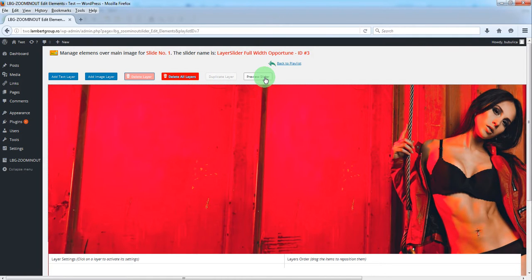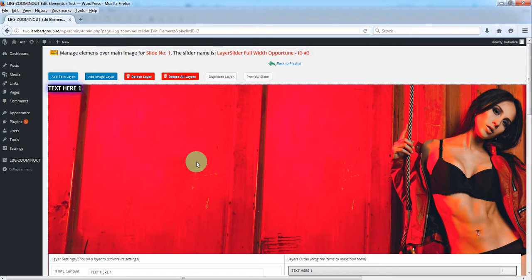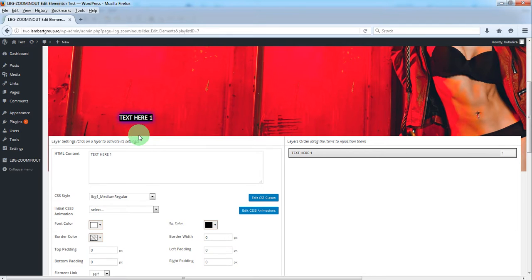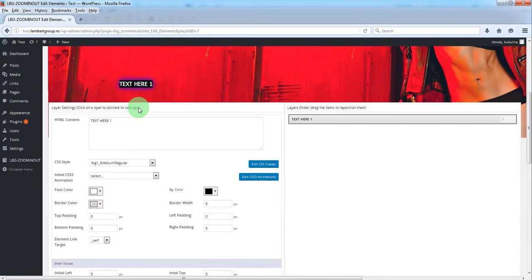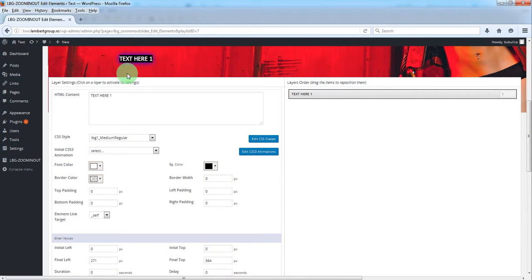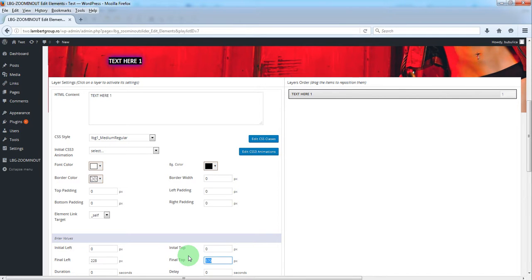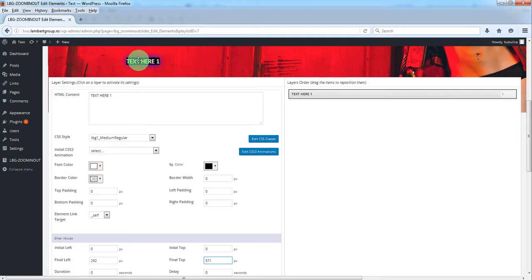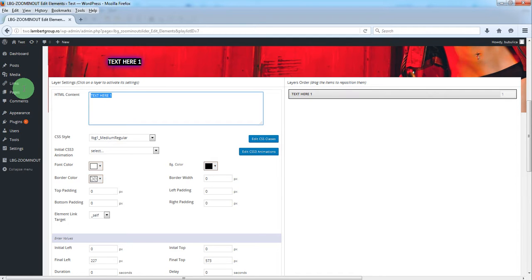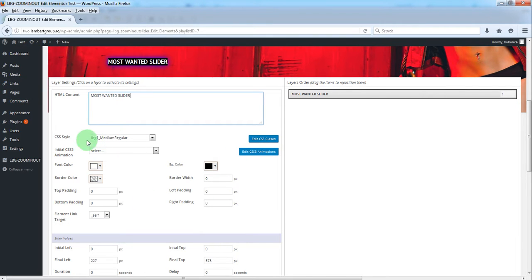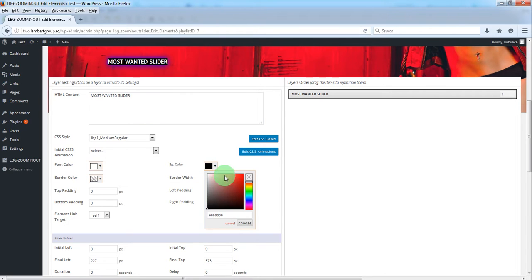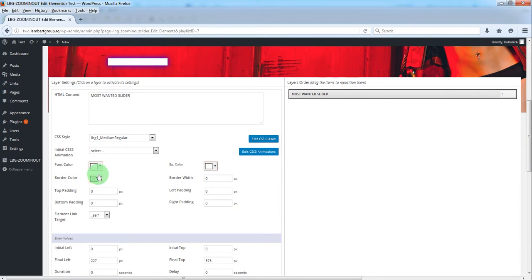Let's add our first text layer. You can drag and drop this text layer. When you move it, the final position will change. You can change the text - by default you have these values and you can change them.